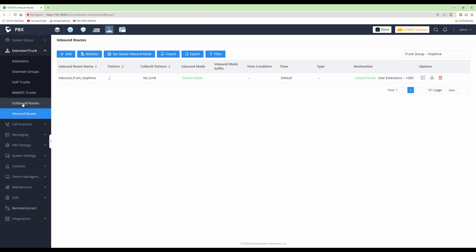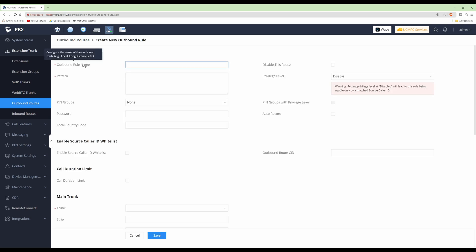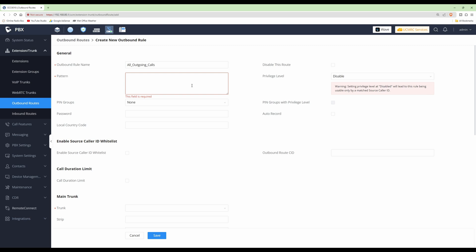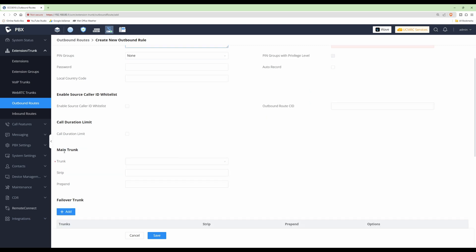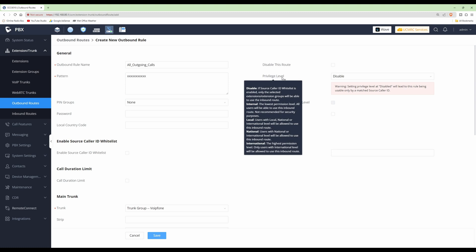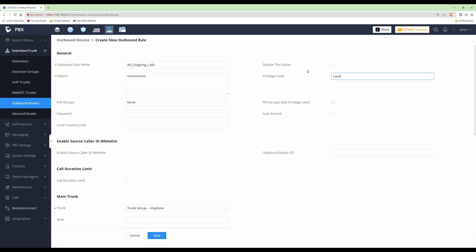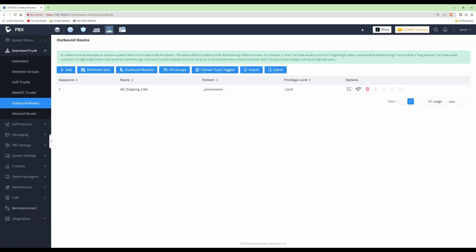Now we need to set up outbound routes. Click Outbound Routes, then click Add. For the outbound rule name, enter 'All_Outgoing_Calls.' For the pattern, enter 11 X characters — any UK telephone number has 11 digits. For the main trunk, select Trunk Group VoIP Phone. Set the Privilege Level to Local. Note that this means any calls, not just local calls, will go out through VoIP Phone. Click Save, then Apply Changes.